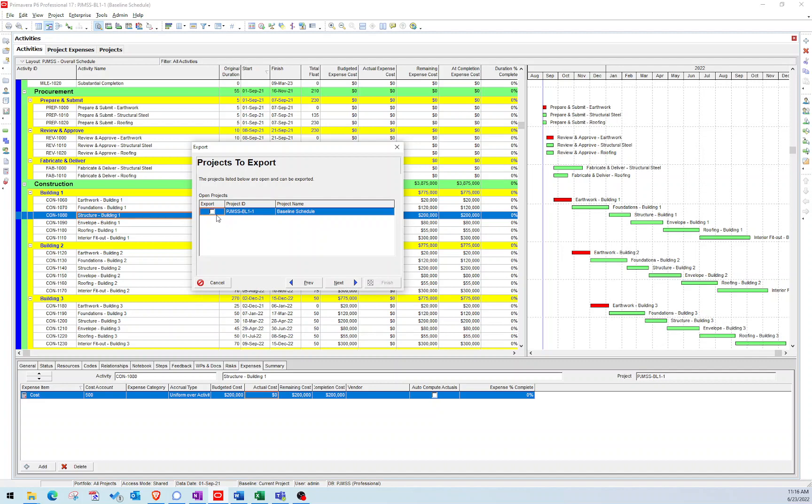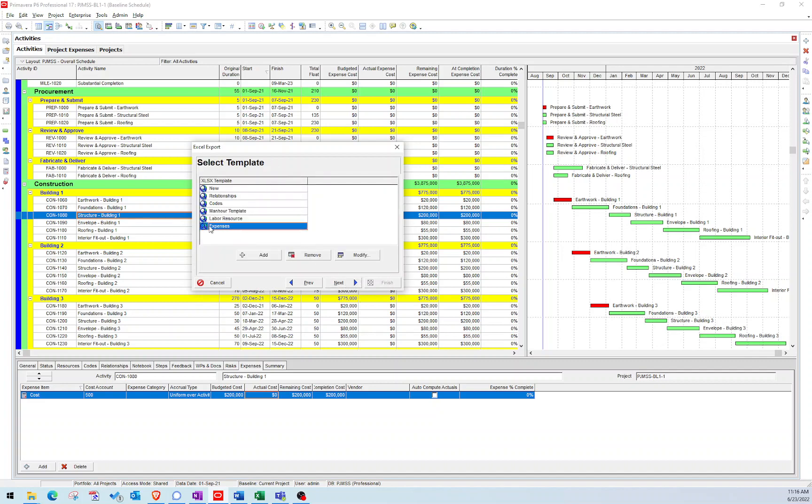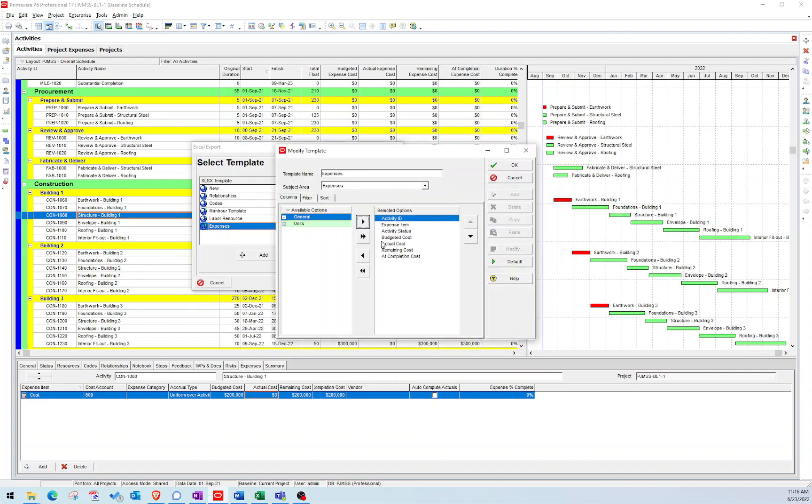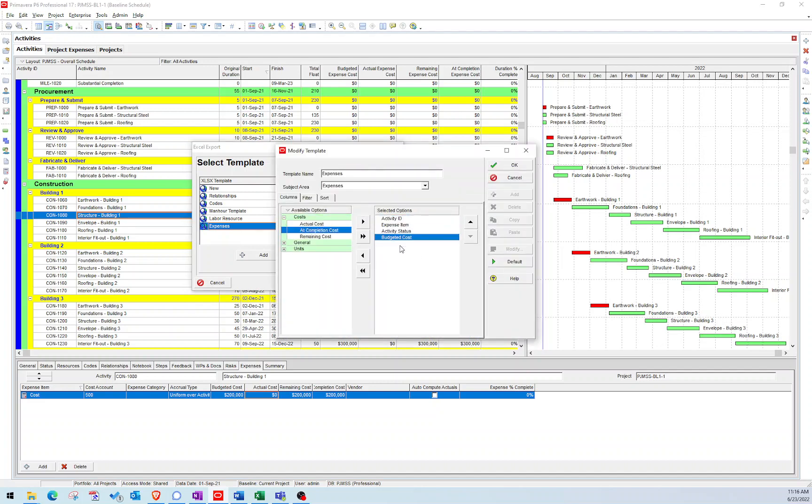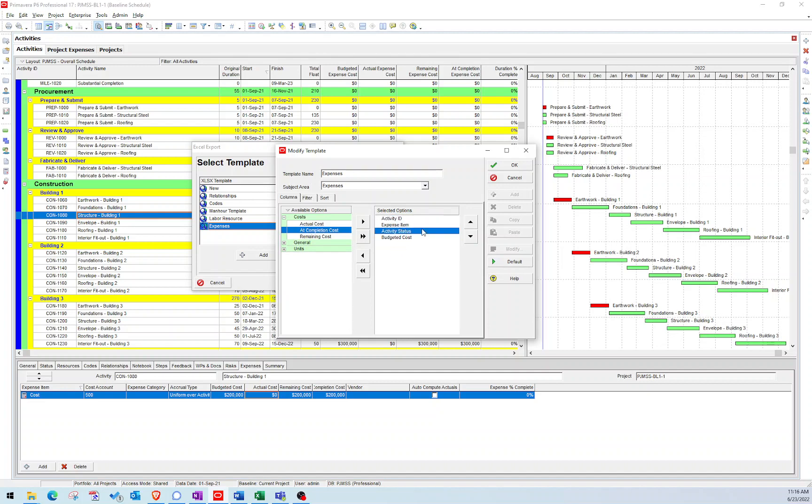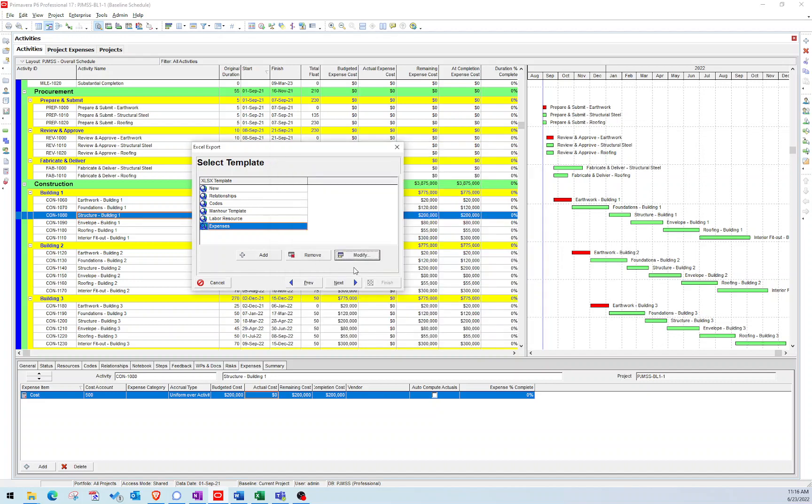I created this template called expenses, but if we modify that, really the only thing that we need is the activity ID, the expense item, and the budgeted cost. I would get rid of activity status because I don't need it, but it doesn't allow me to do that.